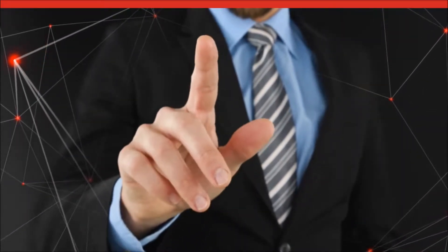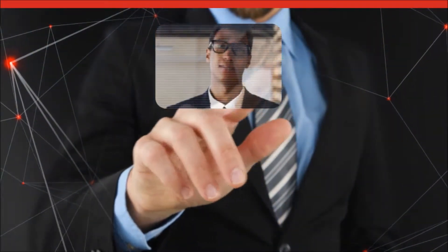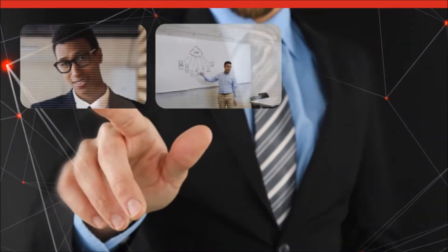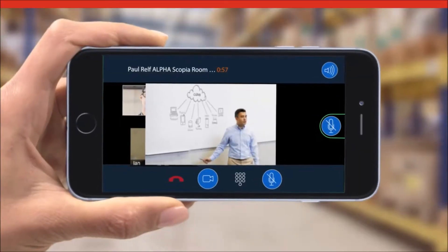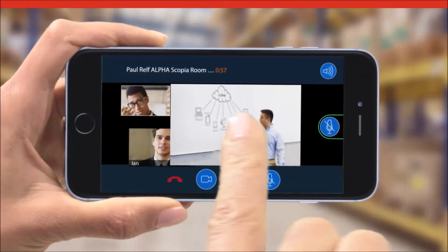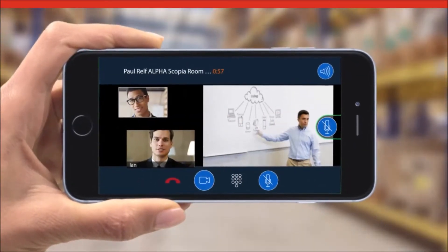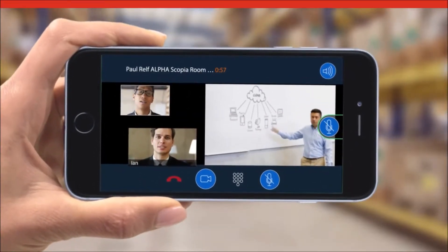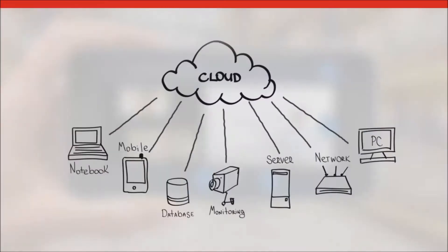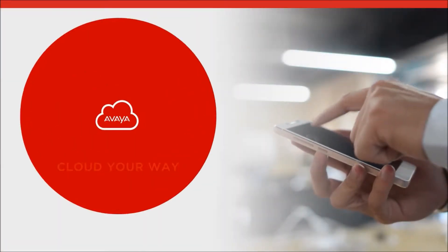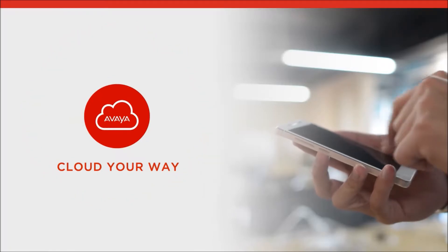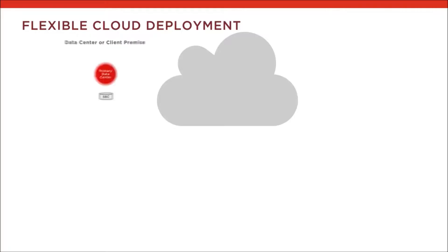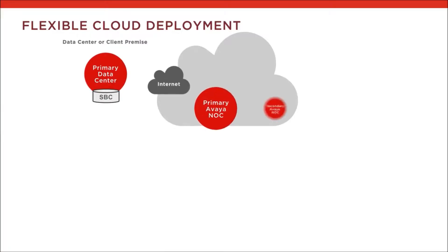Digital transformation is changing everything about the way you do business. To get the tools you need to connect, communicate and collaborate in the new digital economy, cloud is key. But not just any cloud. Cloud your way. Flexible cloud.